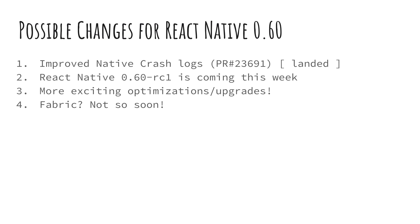So yeah, that's pretty much it for React Native. If you like this video, don't forget to like, subscribe and press the bell icon. Thank you for watching and I'll see you in another one.